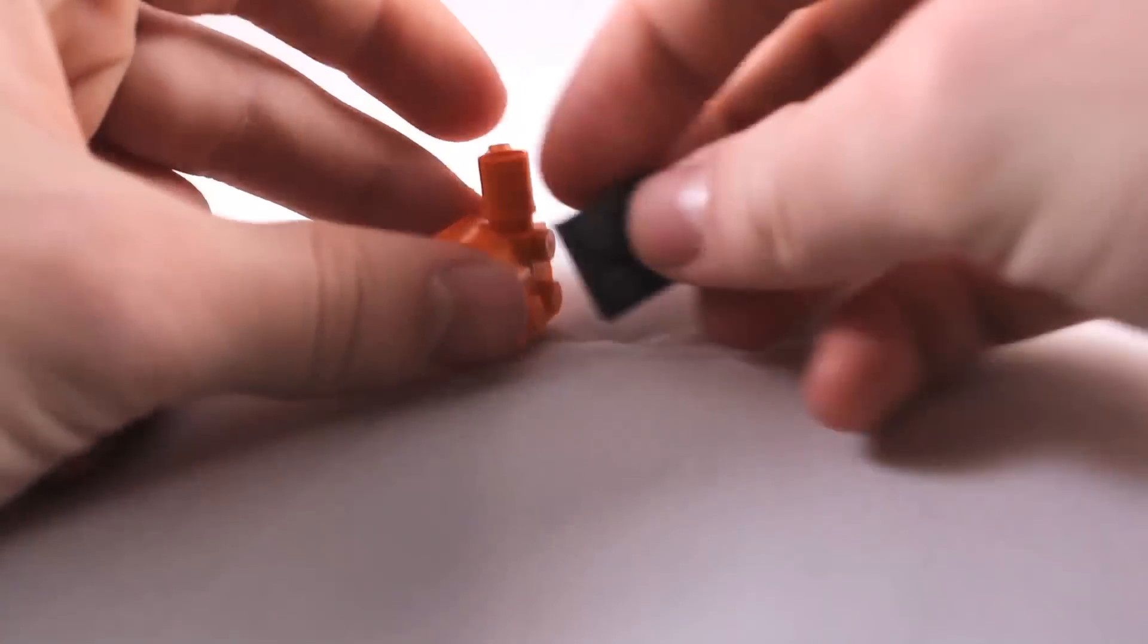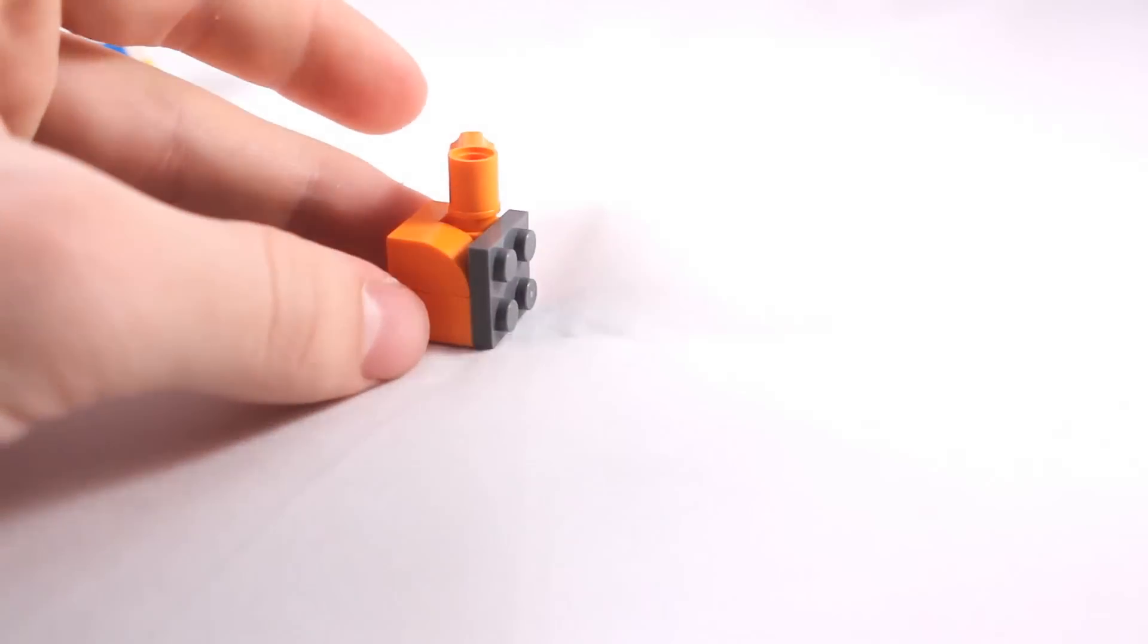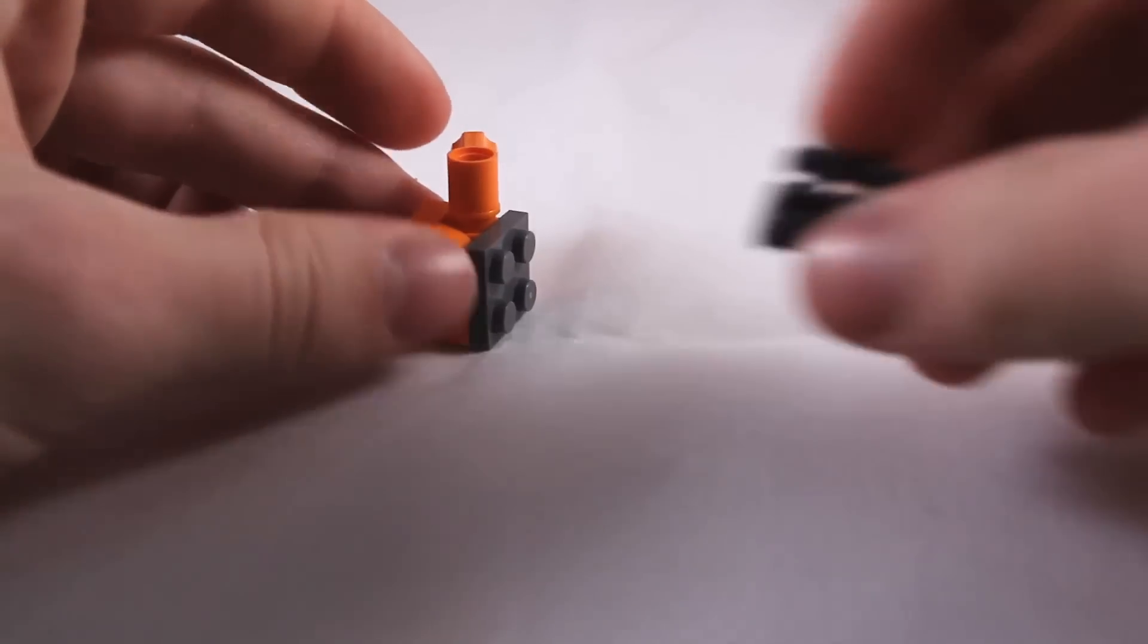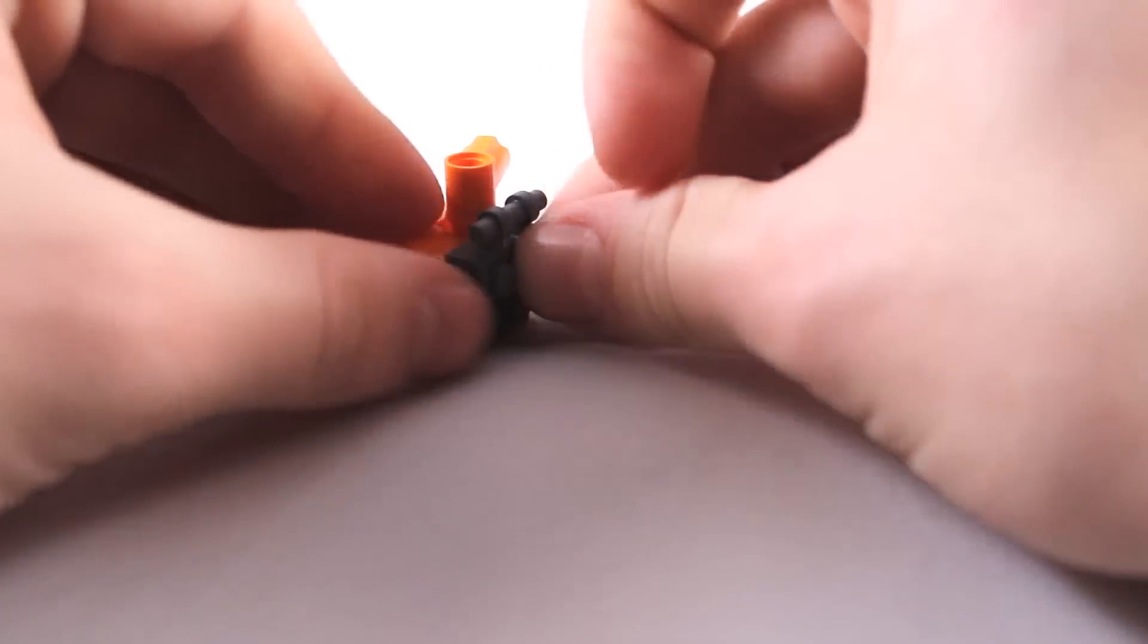Now, take your 2x2 plate, and place it on the front. Then take your 1x2 with the bar, and place it on that.